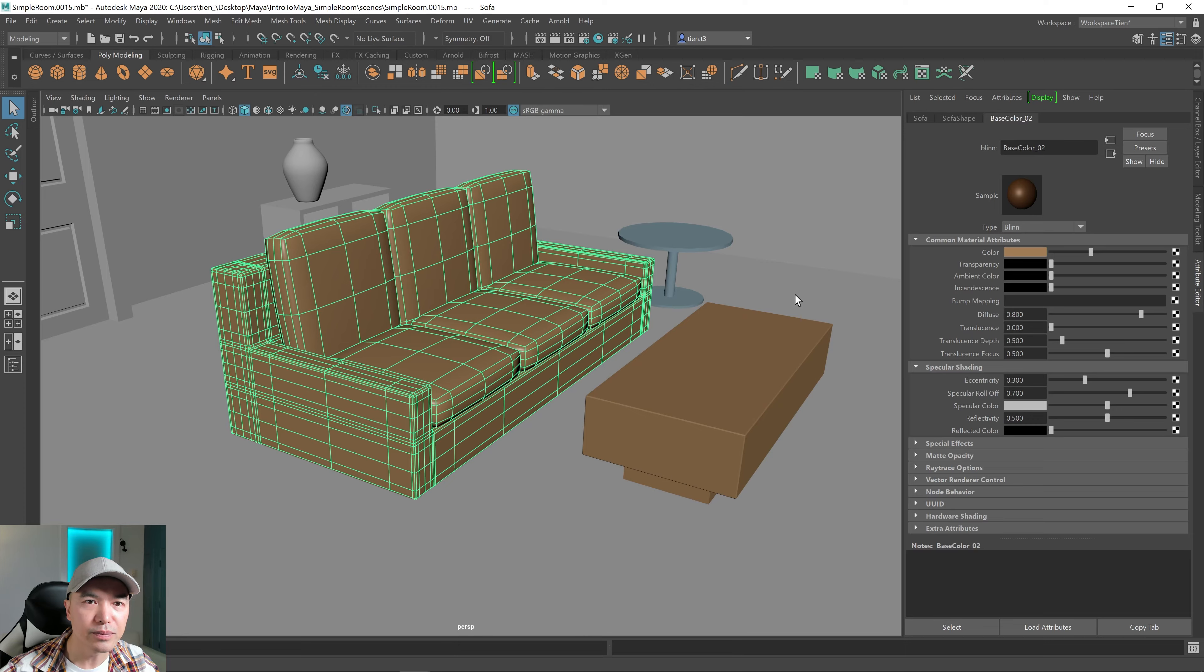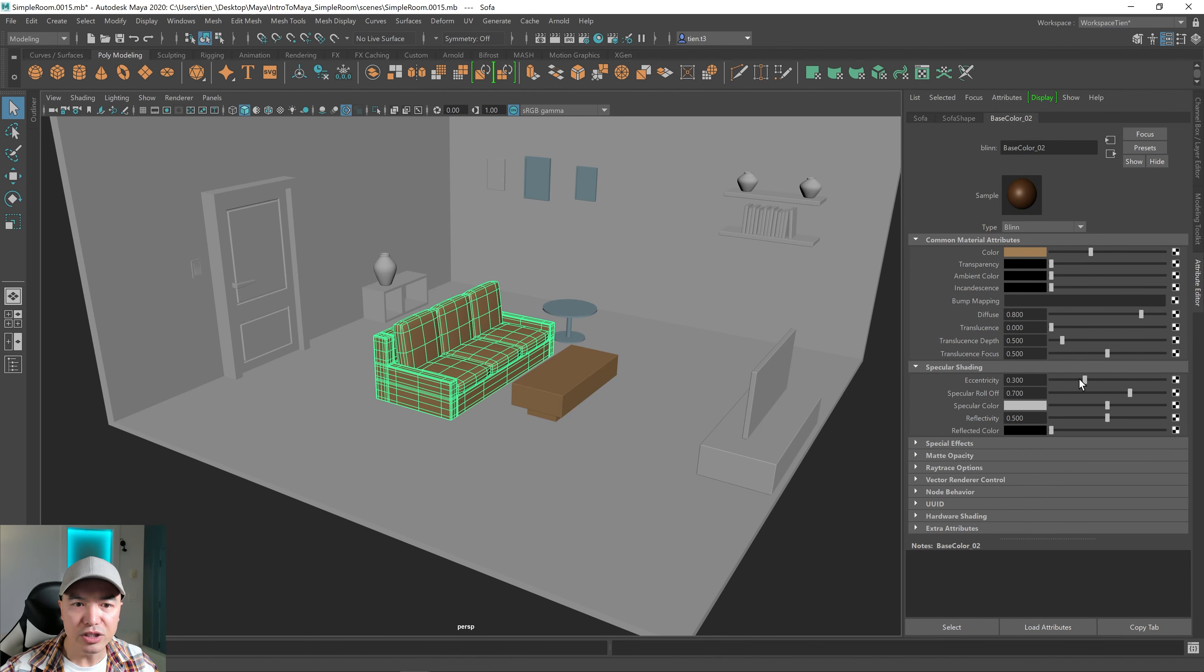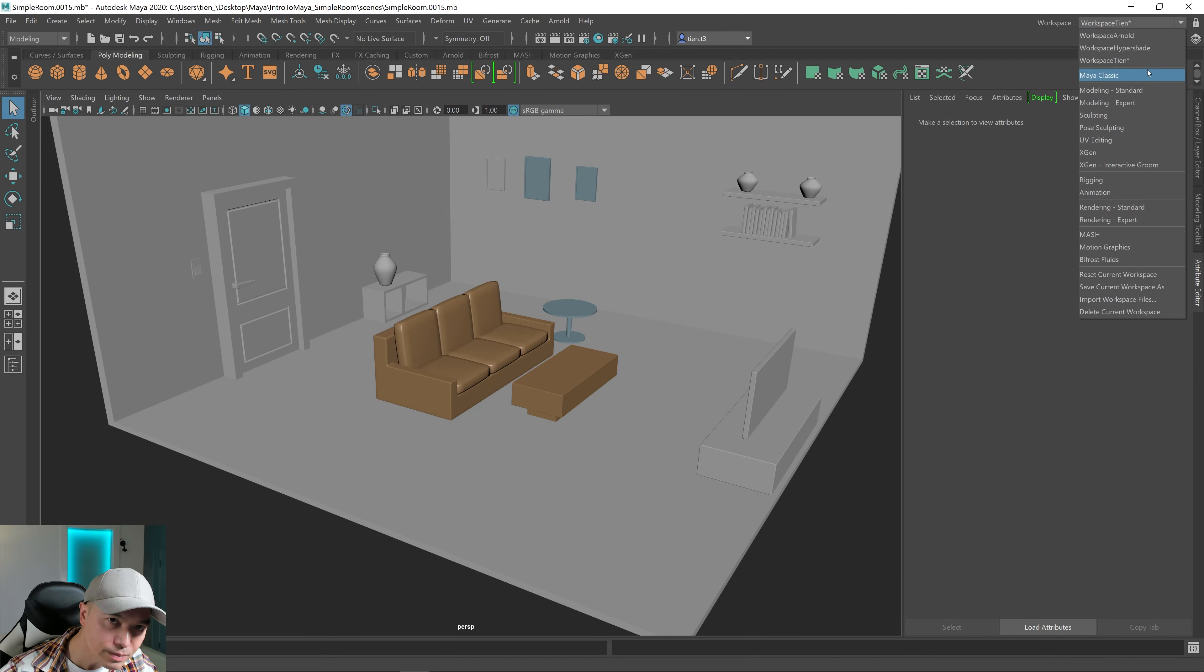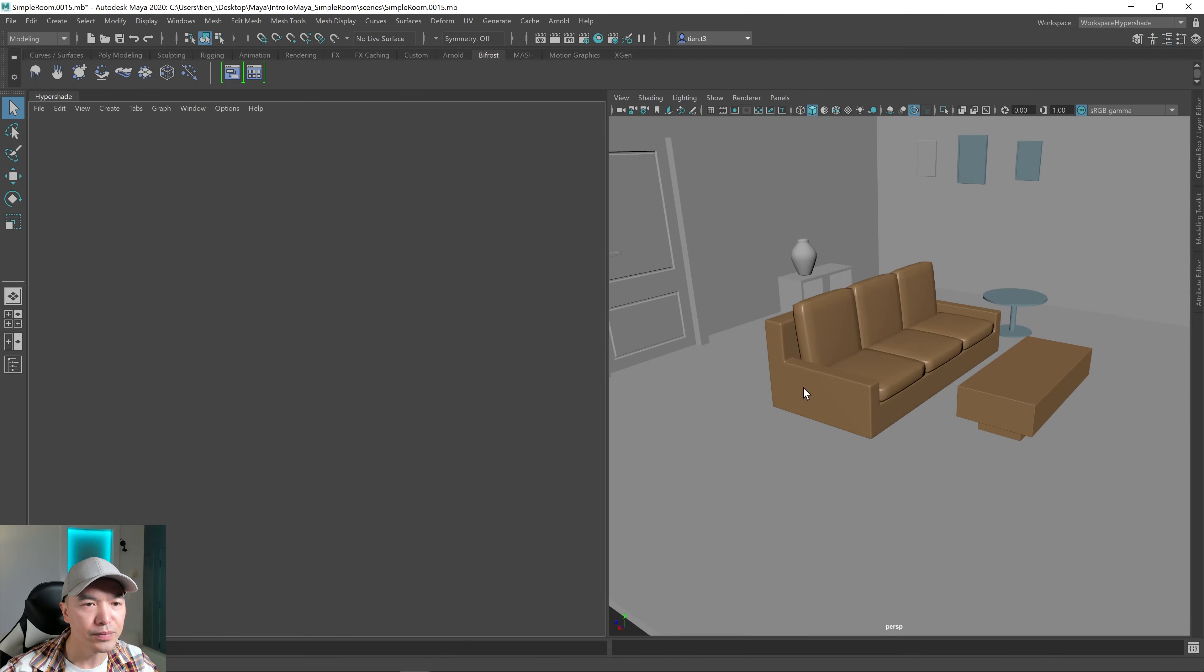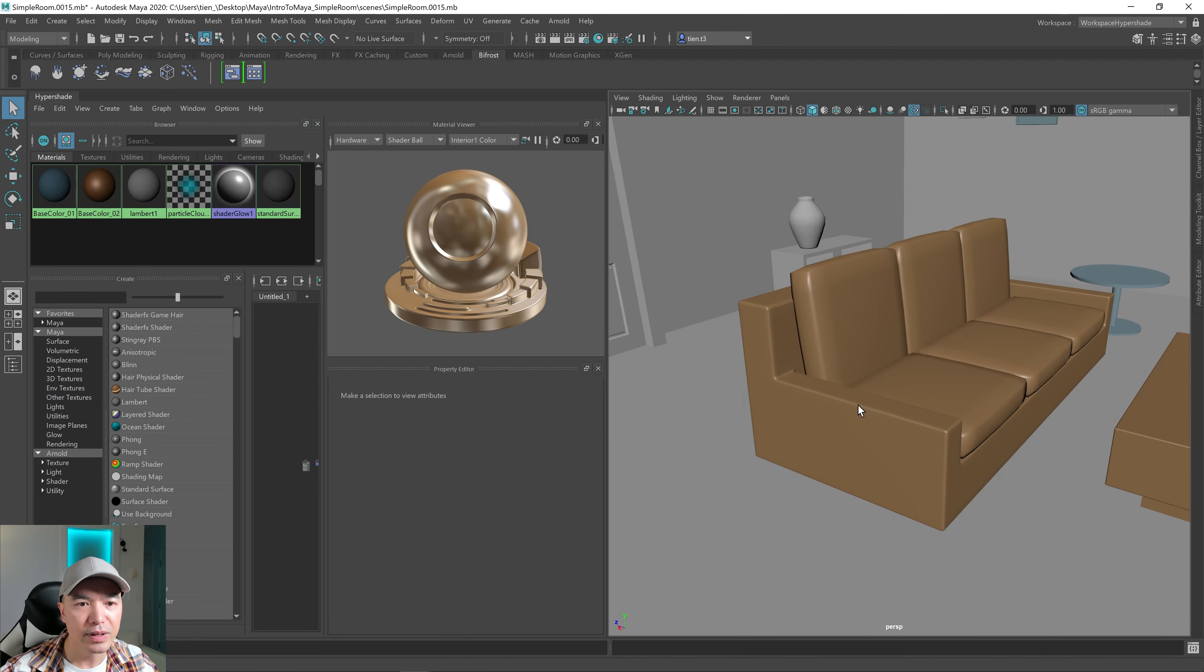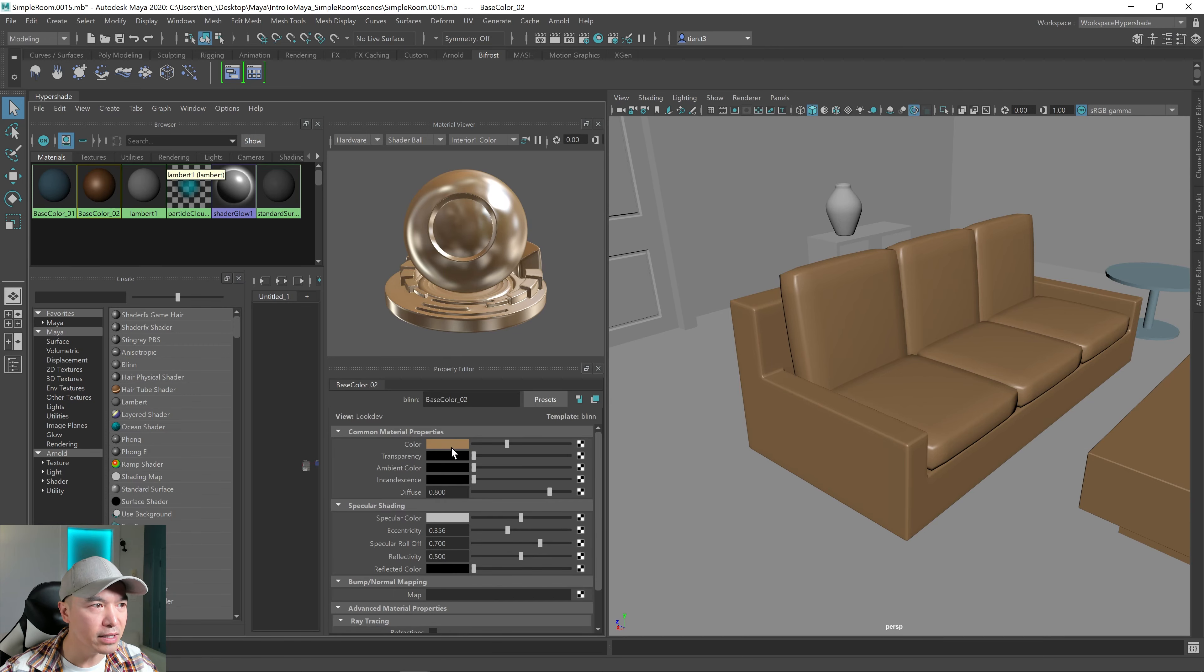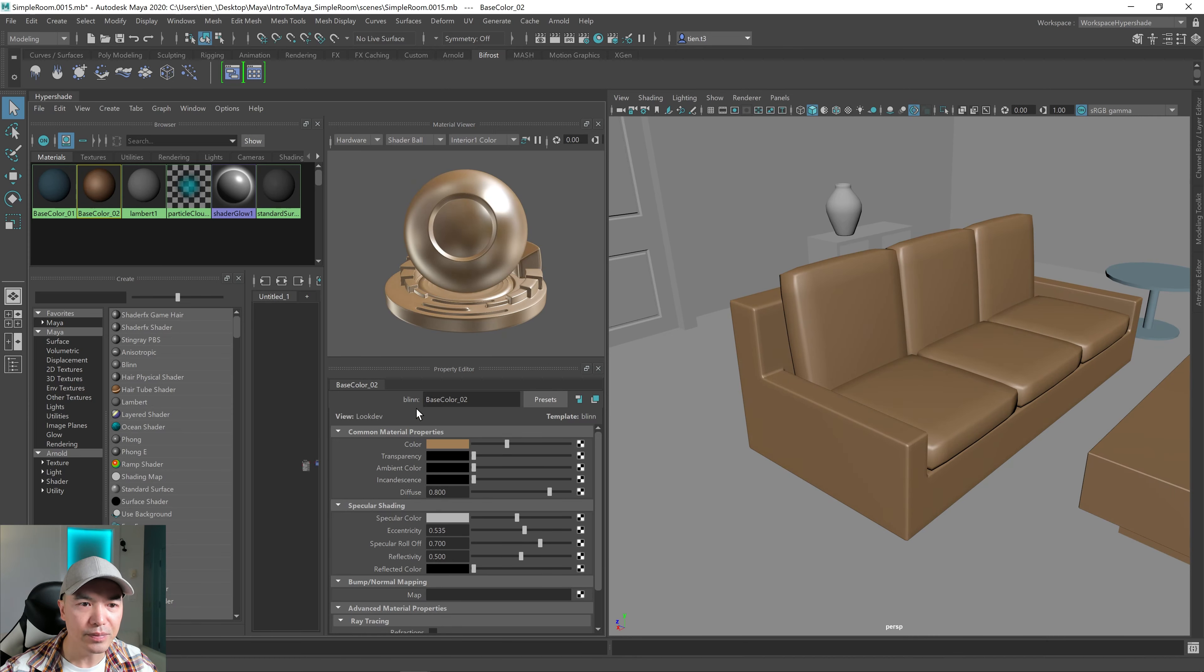And you can change those. So I can go in here, go into the base color. And I can maybe change the eccentricity a little bit. Actually, that's hard to see from here. Let's open up my workspace, go into the hypershade. And you can see the shader ball, how different it is. So I click on this one, and change some of these ones, you can see it update on our object as well.